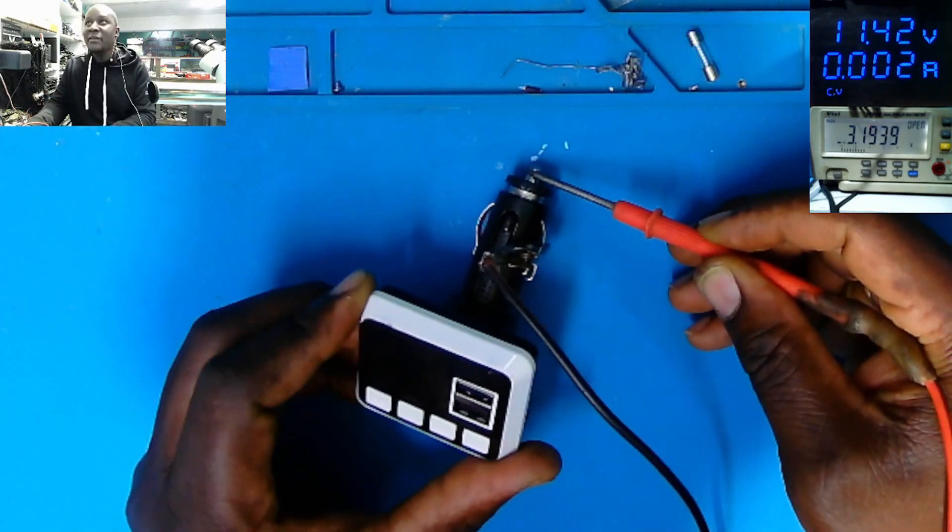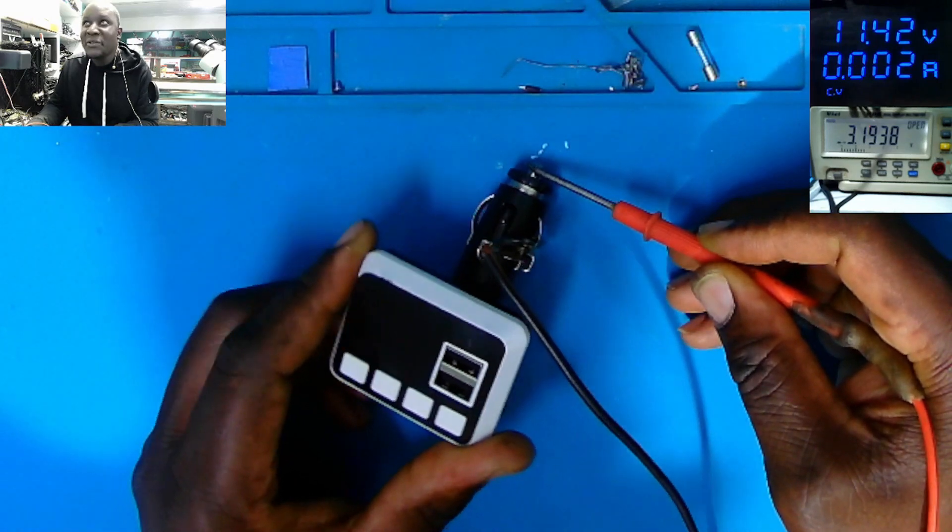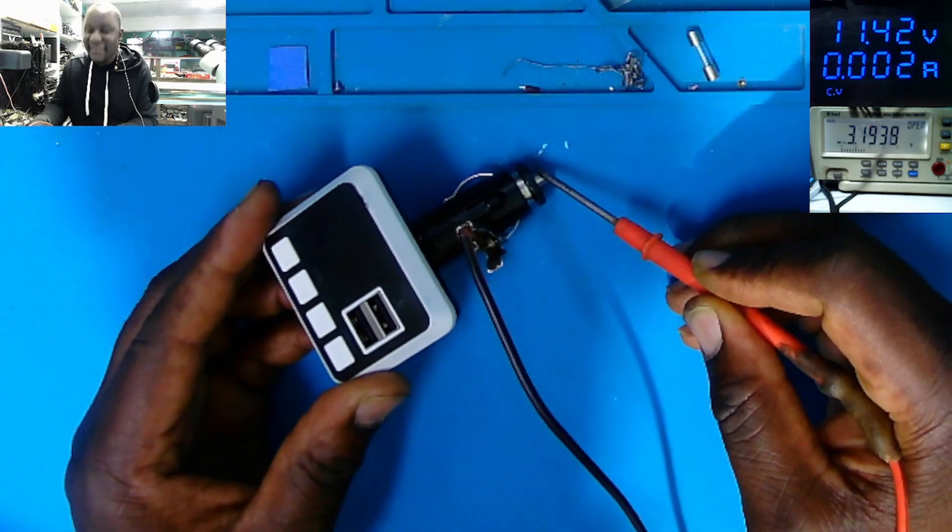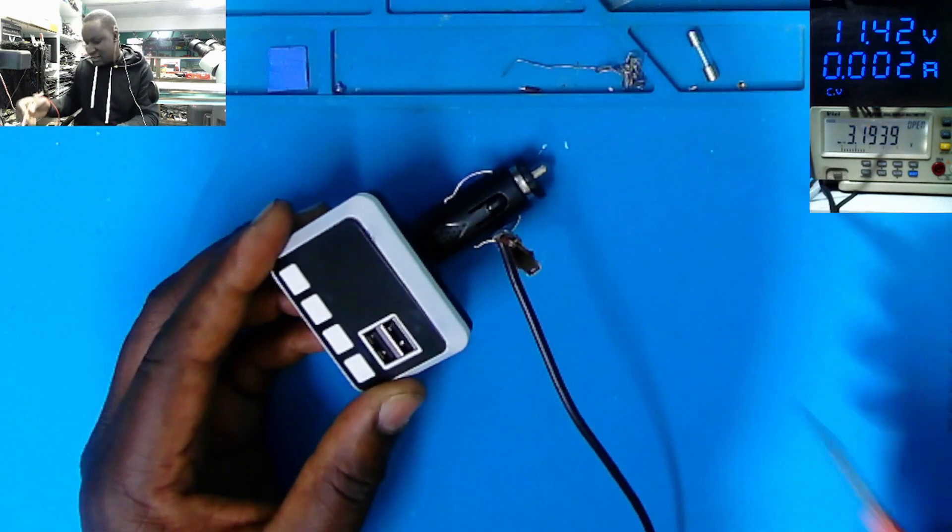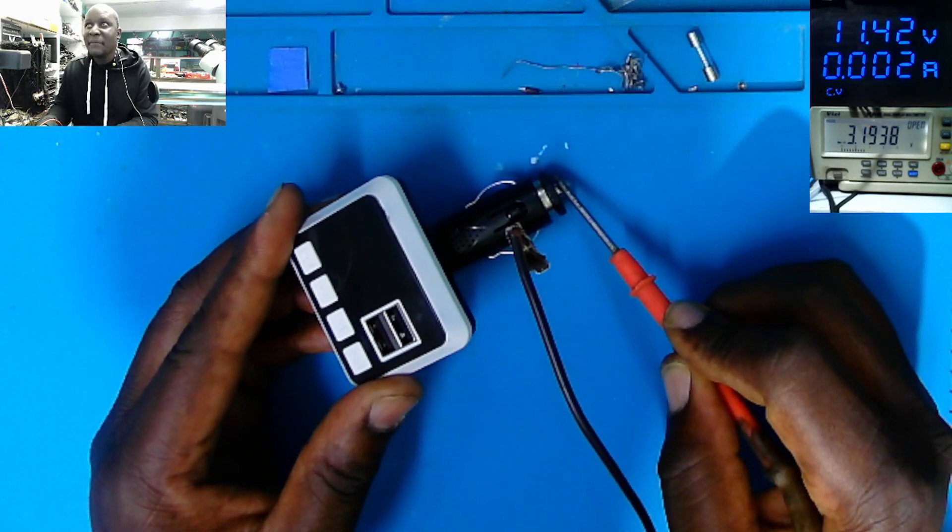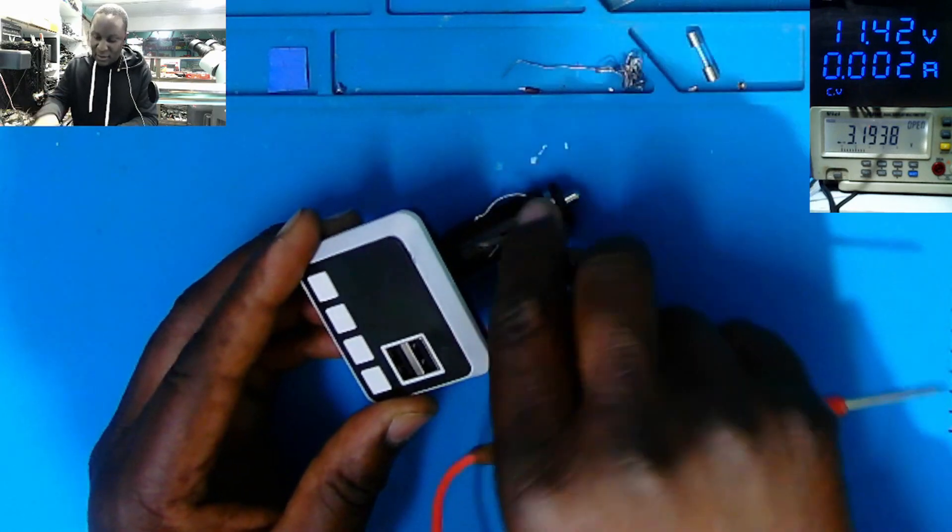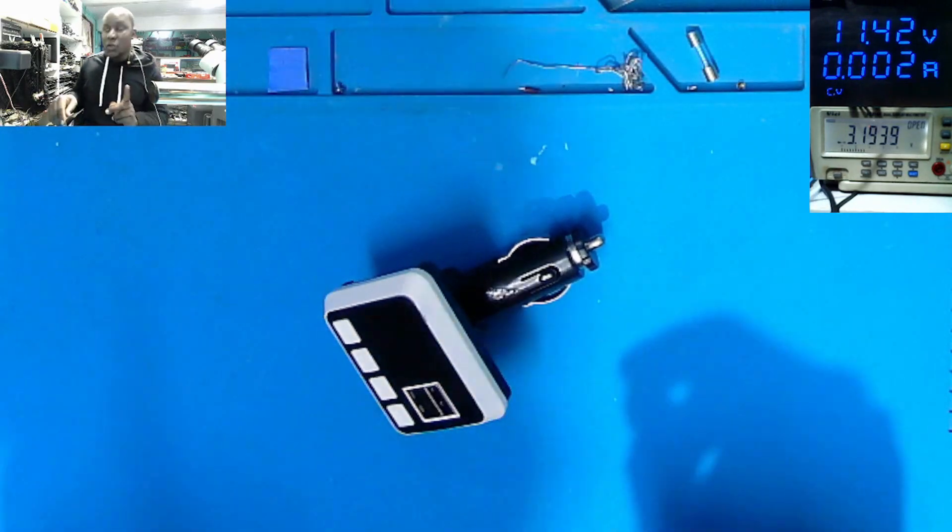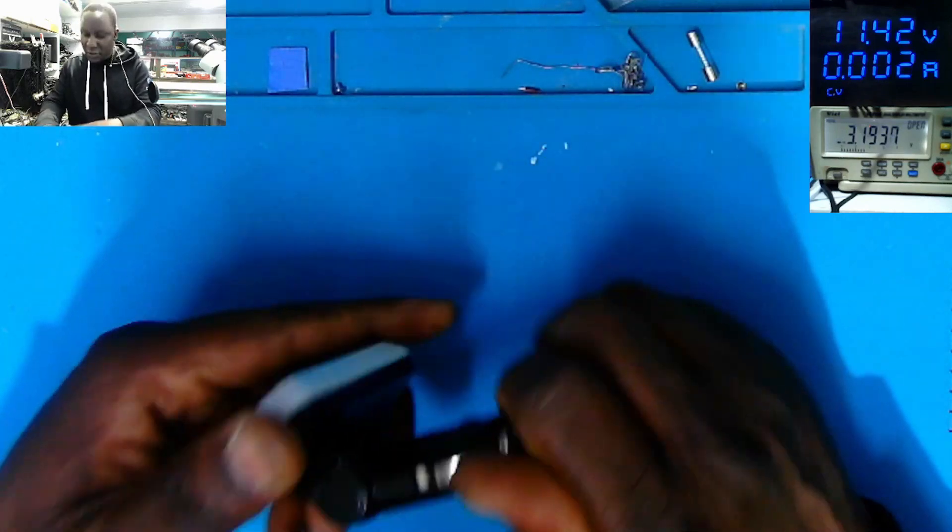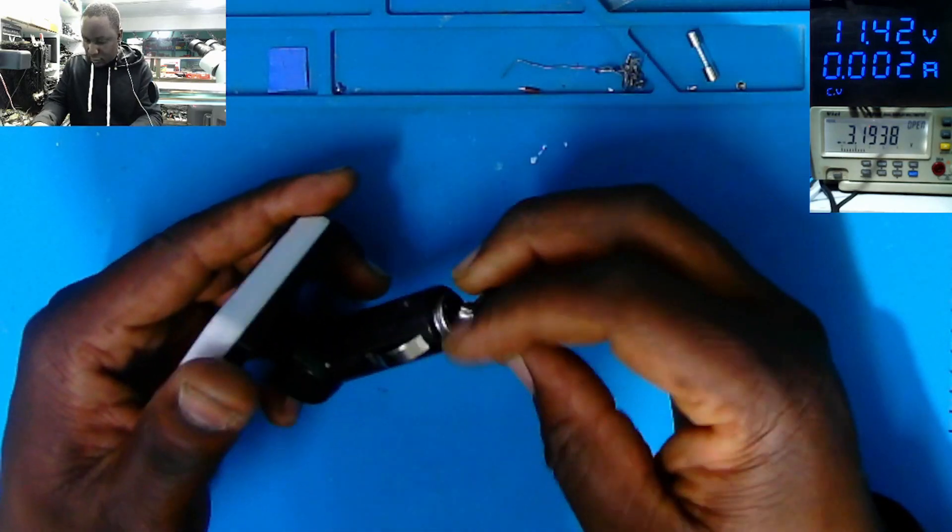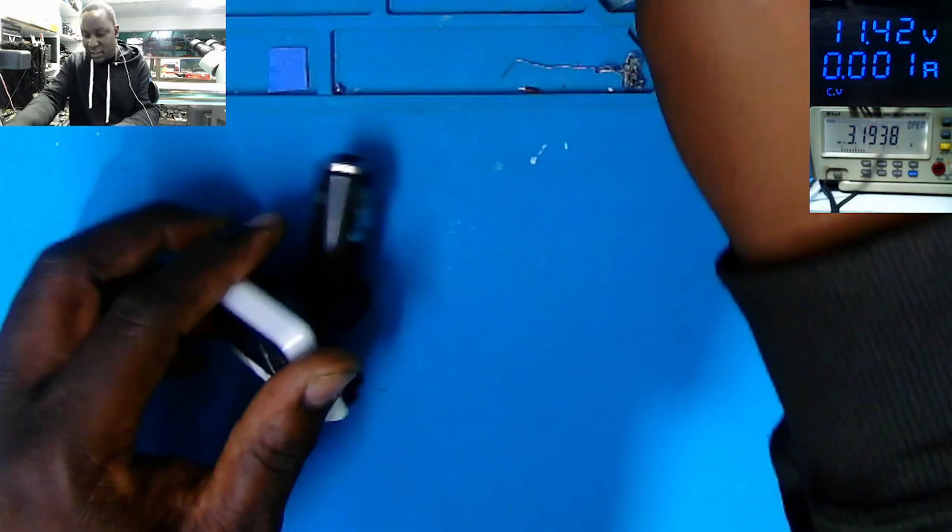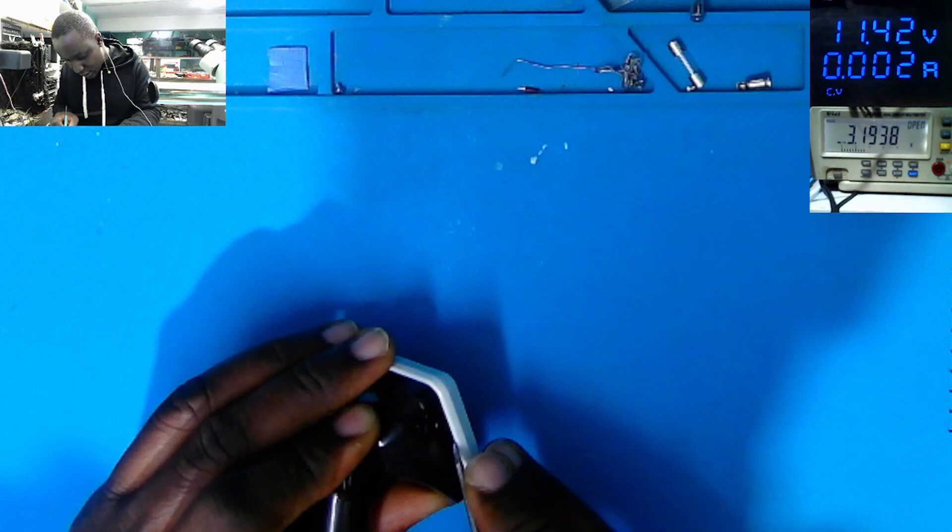No? Even with the fuse, it's not working. Even with the fuse, it's not working. Okay. So it's not about the fuse here. Let's see how we can get inside this.